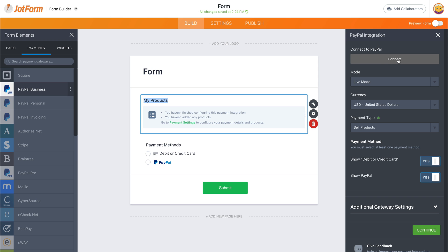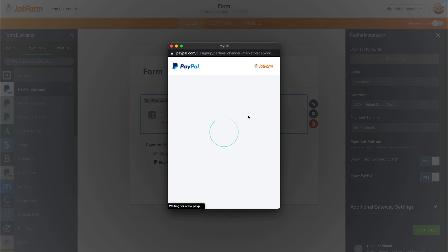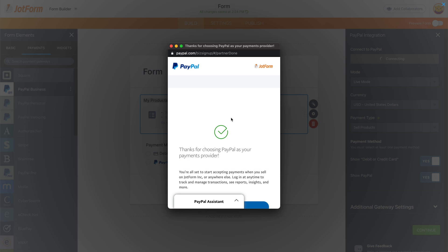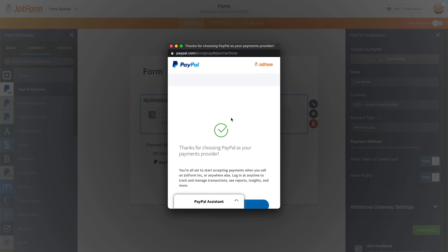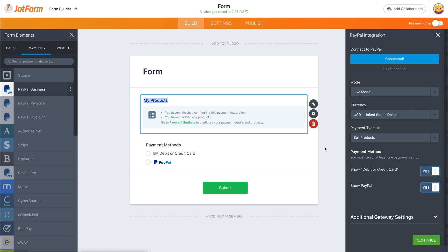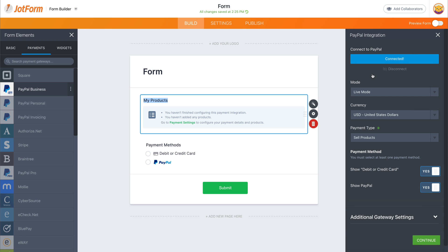Let's connect our PayPal by clicking on connect and let's fill out all the information we need to log in. Okay. Now that we accepted all the information, let's go back to JotForm. Now we're connected.